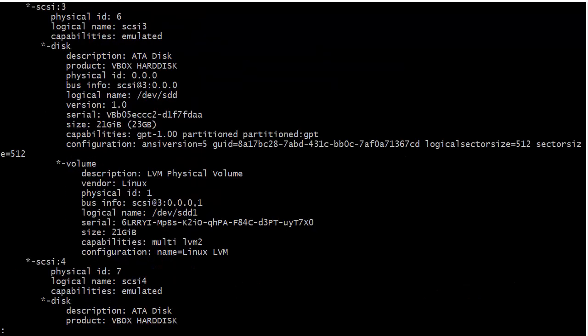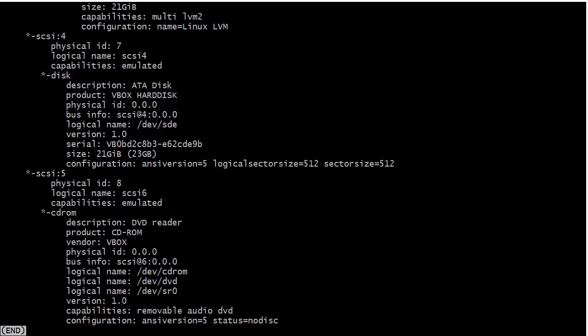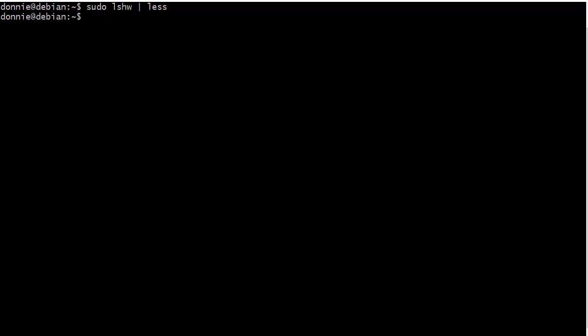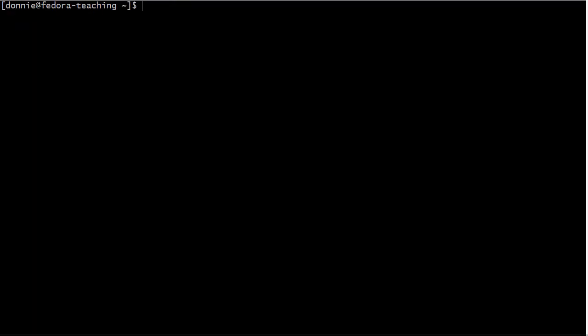Lots of other stuff there too: multimedia information, USB stuff, storage information, lots of other cool stuff that we have here. I'm not going to go through all of it but you can try this for yourself and see what all we have.